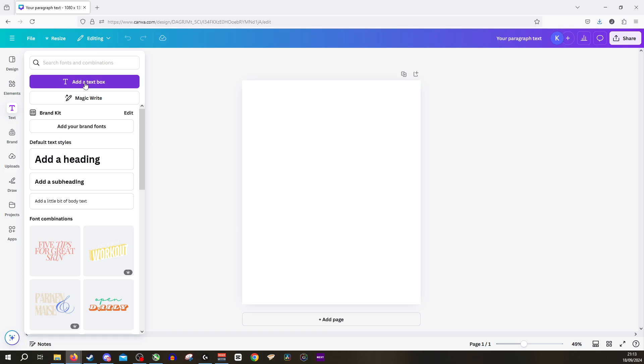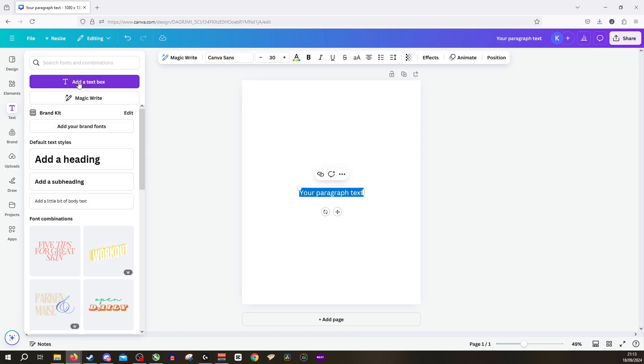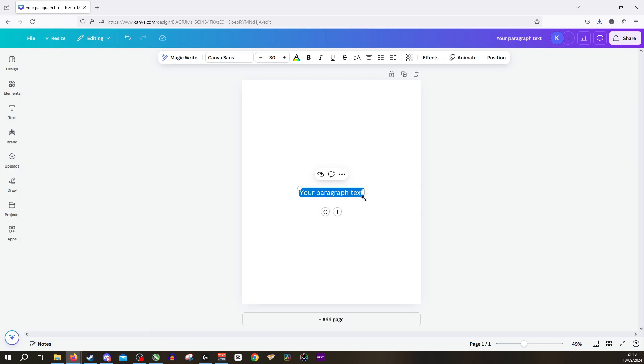Now this is very standard. If you want to add a heading or a subheading, if you want it to be a certain size, you can click from right here. But we want a text box, we're just going to click add a text box right here.